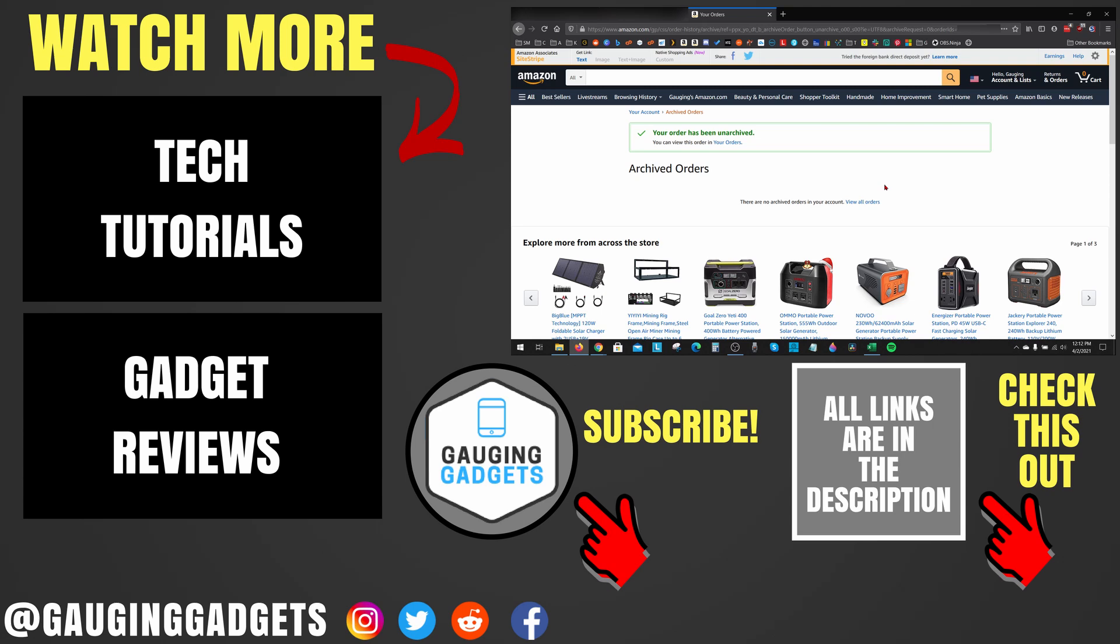All right, so that's how you archive or unarchive purchases on Amazon. If you have any questions about this, leave a comment below. I'll get back to you as soon as I can. If you'd like to see more Amazon tutorial videos, check the links in the description. If this video helped you, give it a thumbs up and please consider subscribing to my channel, Gauging Gadgets, for more gadget reviews videos and tech tutorials. Thank you so much for watching.